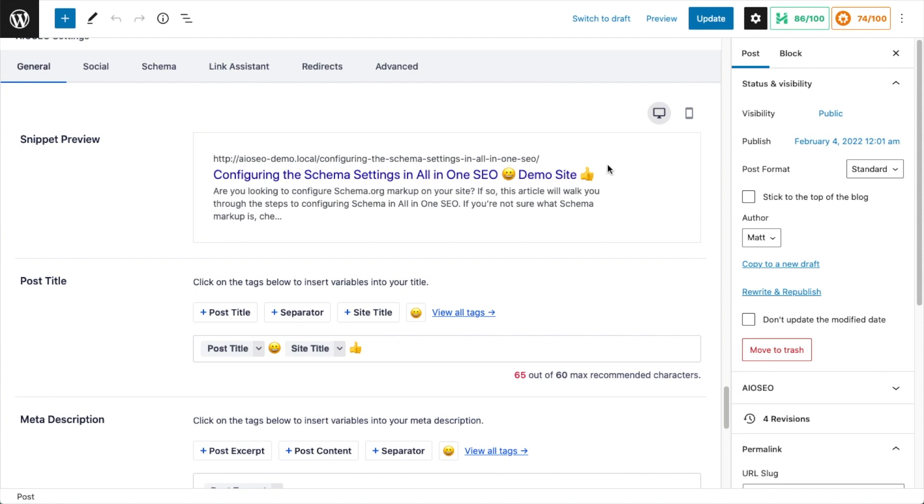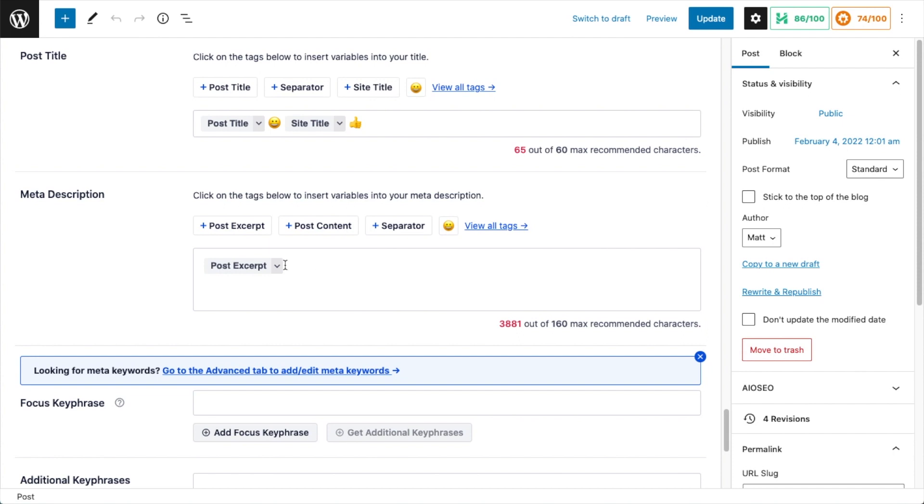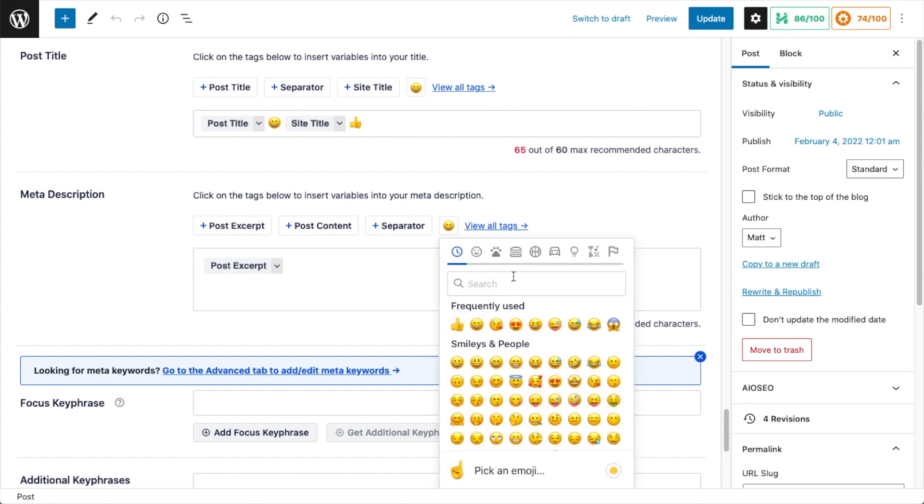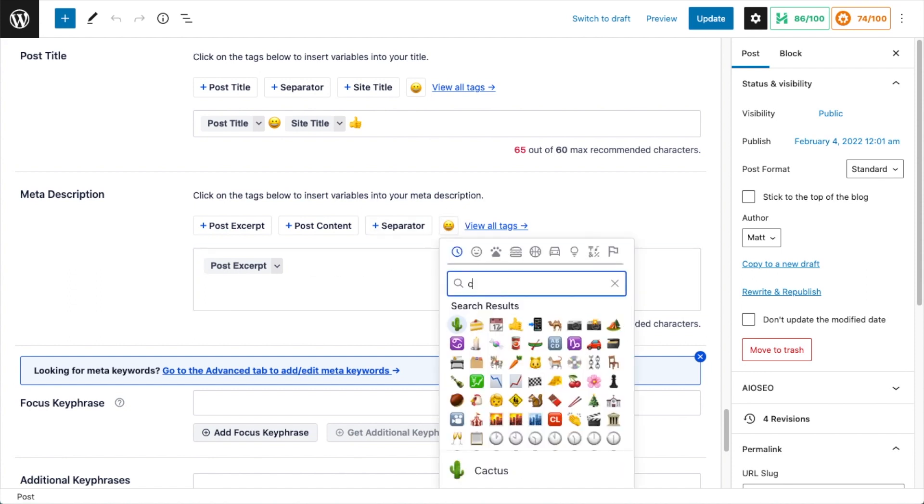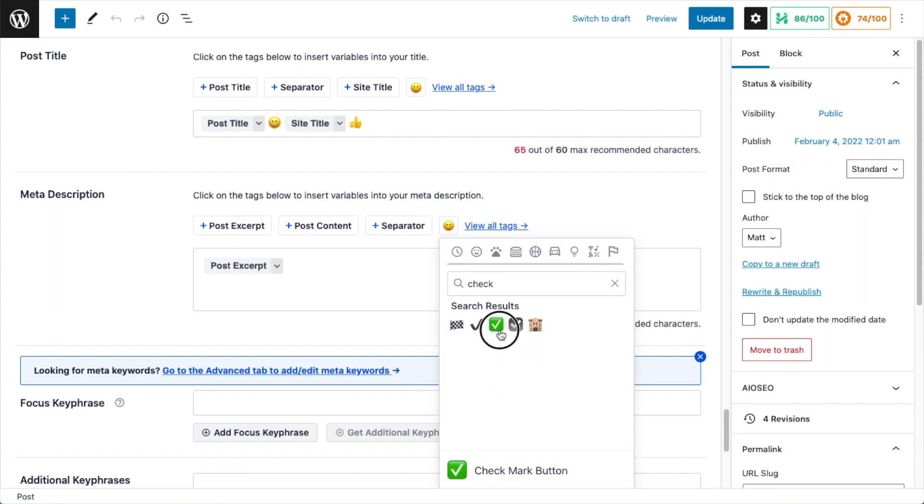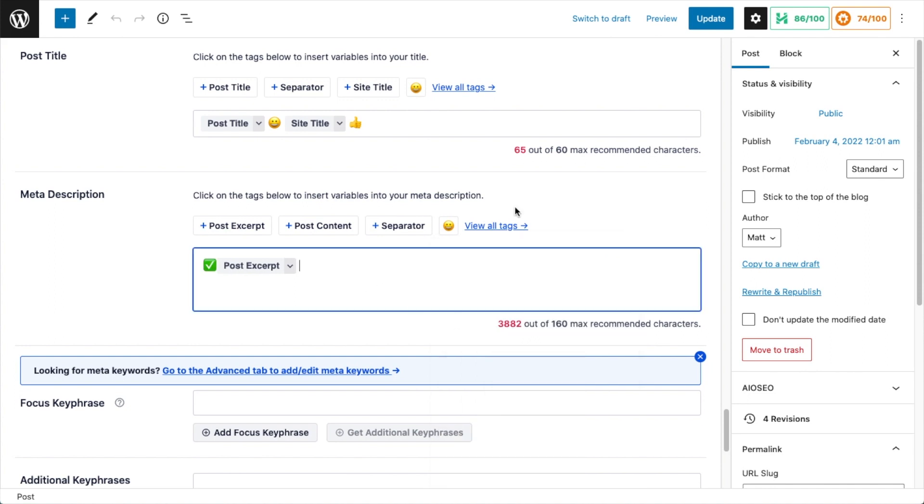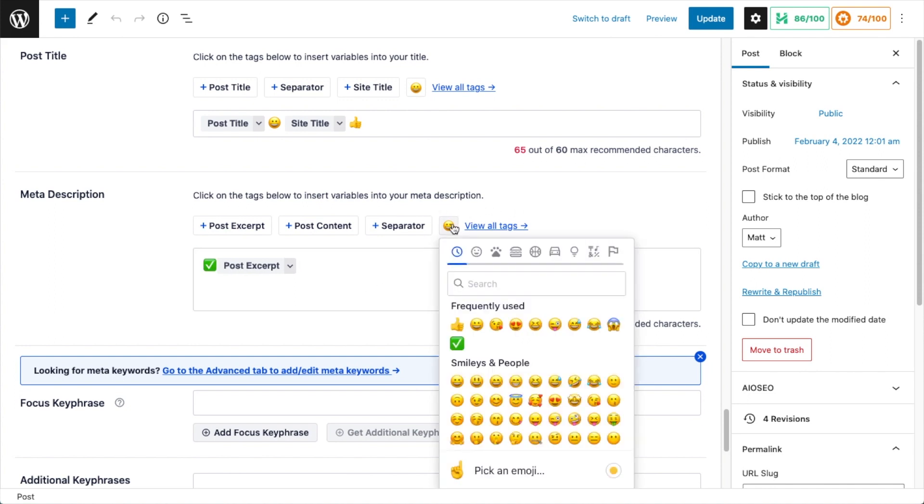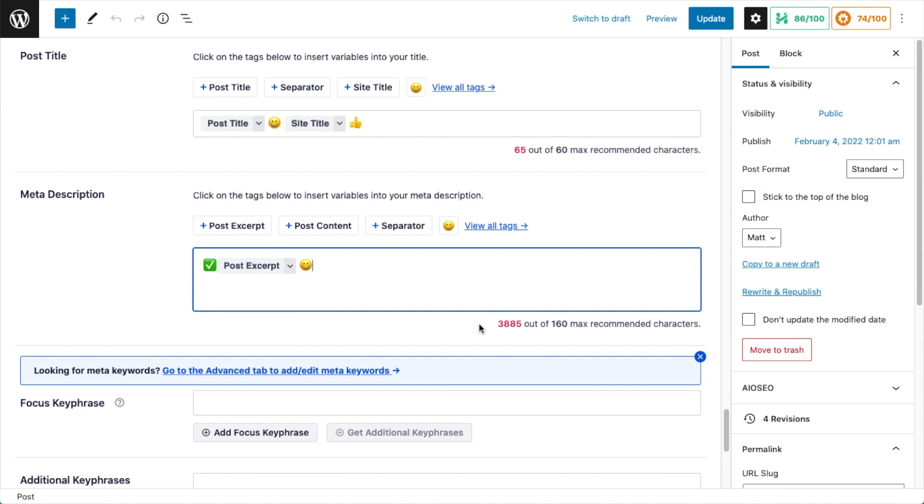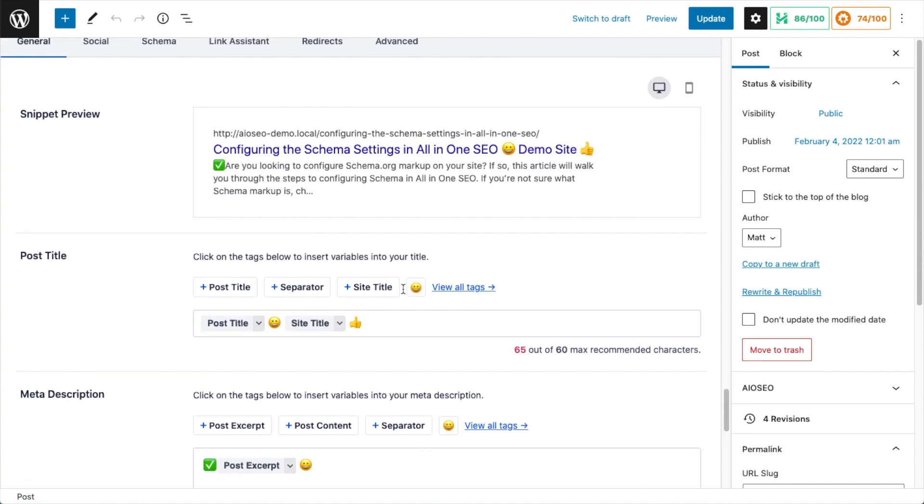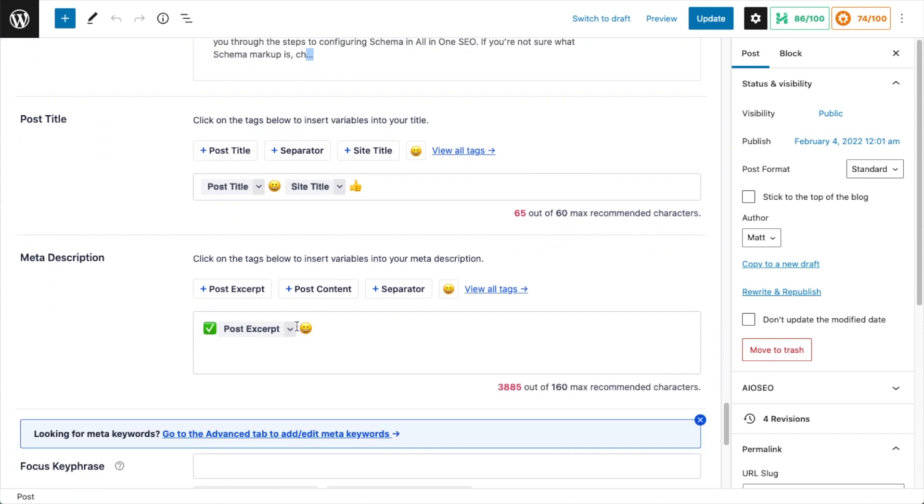You can also put emoji into your description. So I'm going to put an emoji before the post excerpt. I'm going to put a checkmark, and then after the post excerpt I'm going to put a smiley face. And again, if I scroll up we can see how that would look. My post excerpt is actually a little bit too long, so this preview is showing me that Google would truncate it right around here.